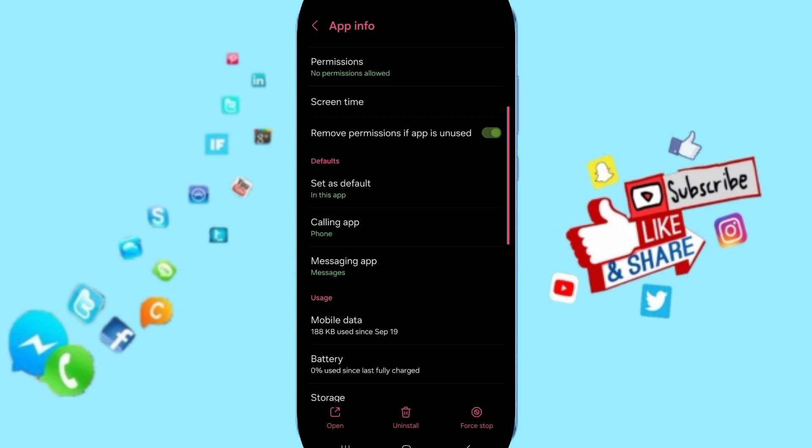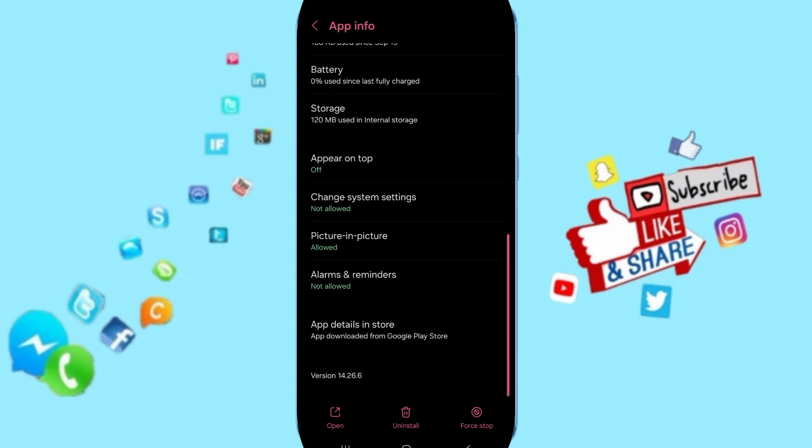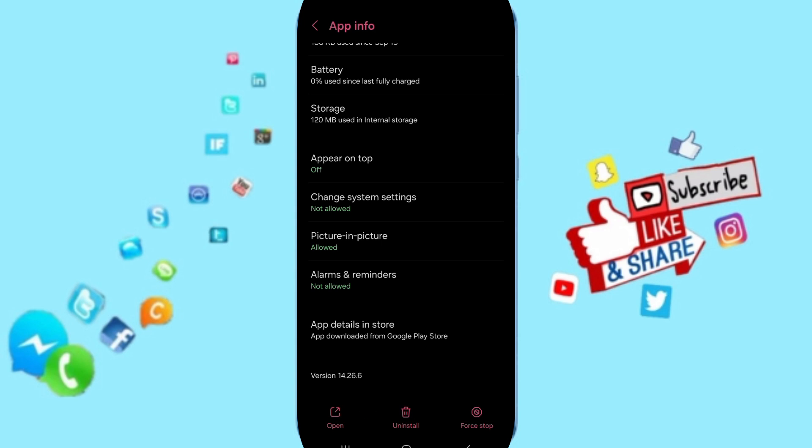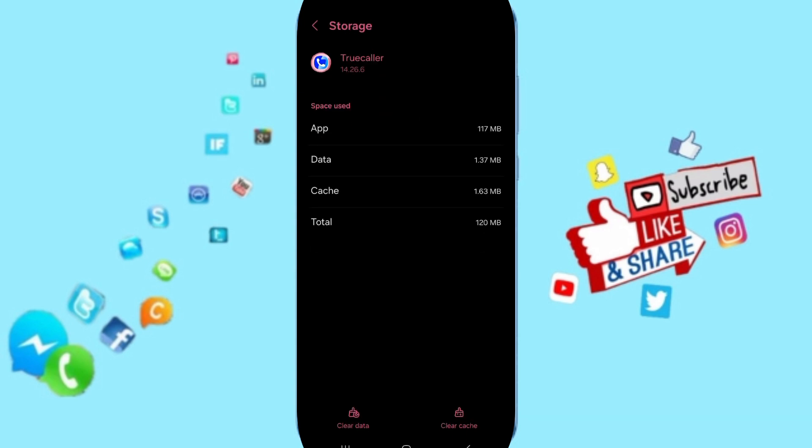You can click on Force Stop and you can click OK here. You will enter to the window of Storage.